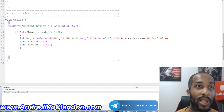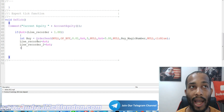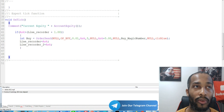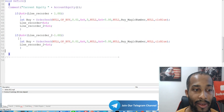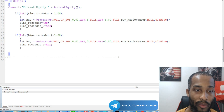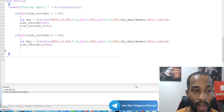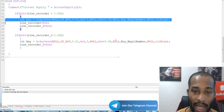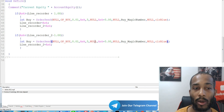Now we're going to add our second condition to make sure we enter orders every 100 pips going down as well. On line 47: if the ask price is greater than line recorder two minus 100 pips — if it's less, we're going to be adding our line recorder down. We do the same order information as before — 500 pips take profit — and then we use line recorder two.